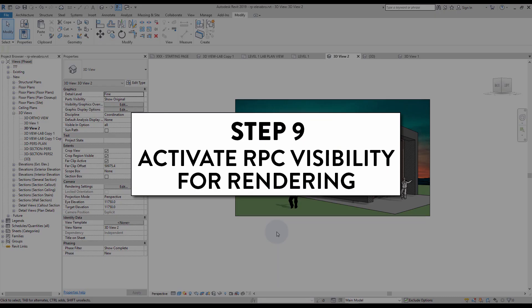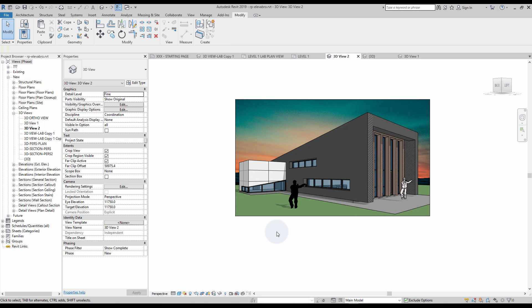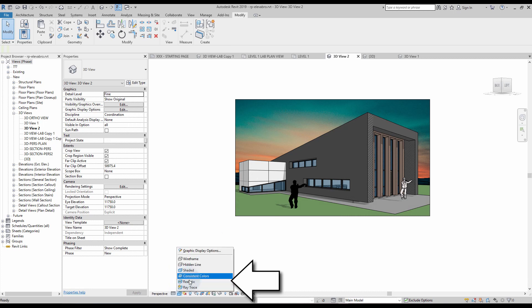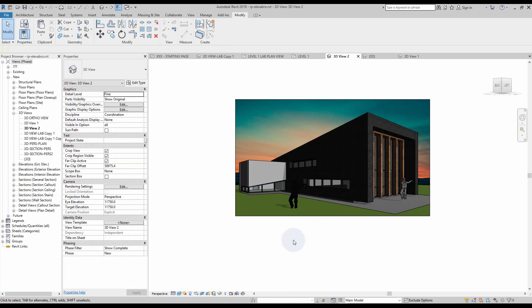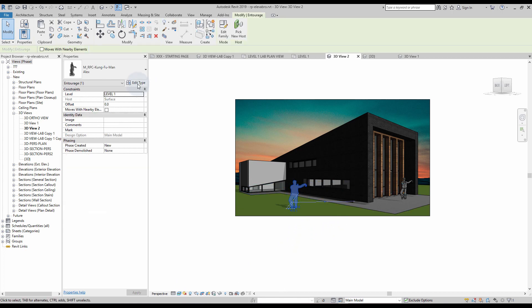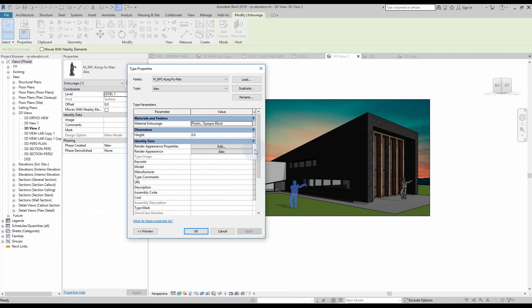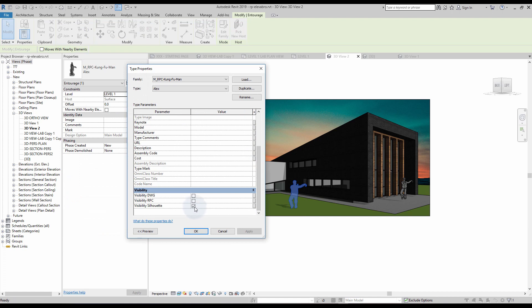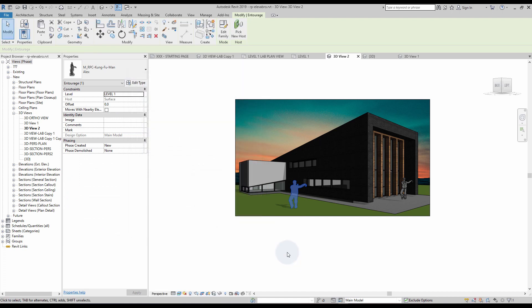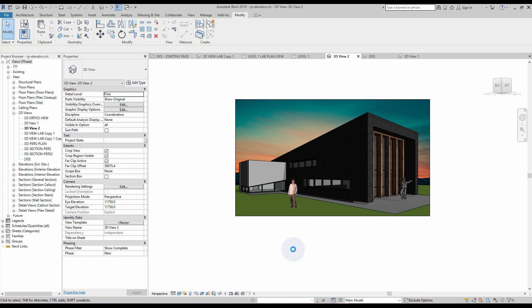Step number nine: activate RPC visibility for rendering. Let's switch the visual style to realistic. In this test, we uncheck the visibility of the DWG and silhouettes for one of the entourage types, and activate the RPC visibility. As you can see, the object turns into a 2D RPC image that can be used for renderings.